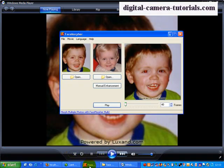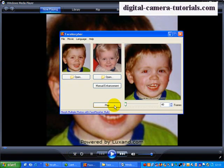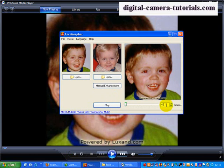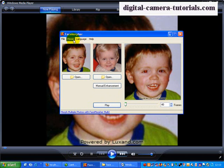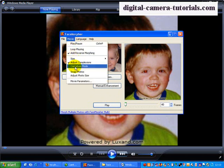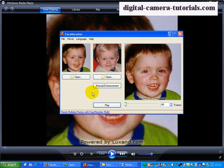OK, so if we go back to face morpher here, you can see there are many different things we can do. We can make the movie longer, we can loop the movie, we can put it into caricature mode. Many different types. But face morpher is a fun thing to do with photographs. DigitalCameraTutorials.com.